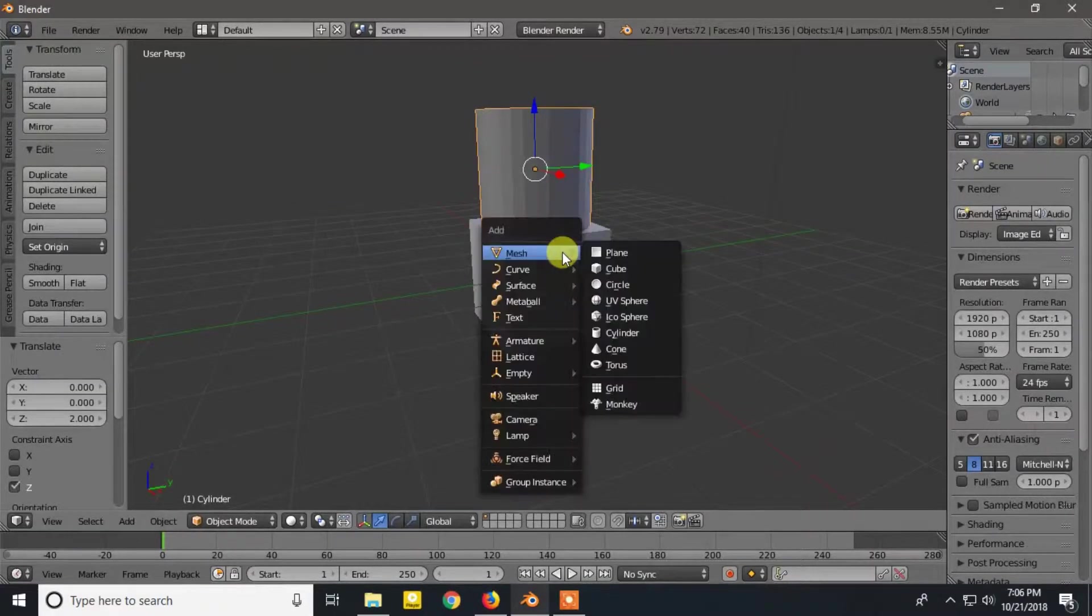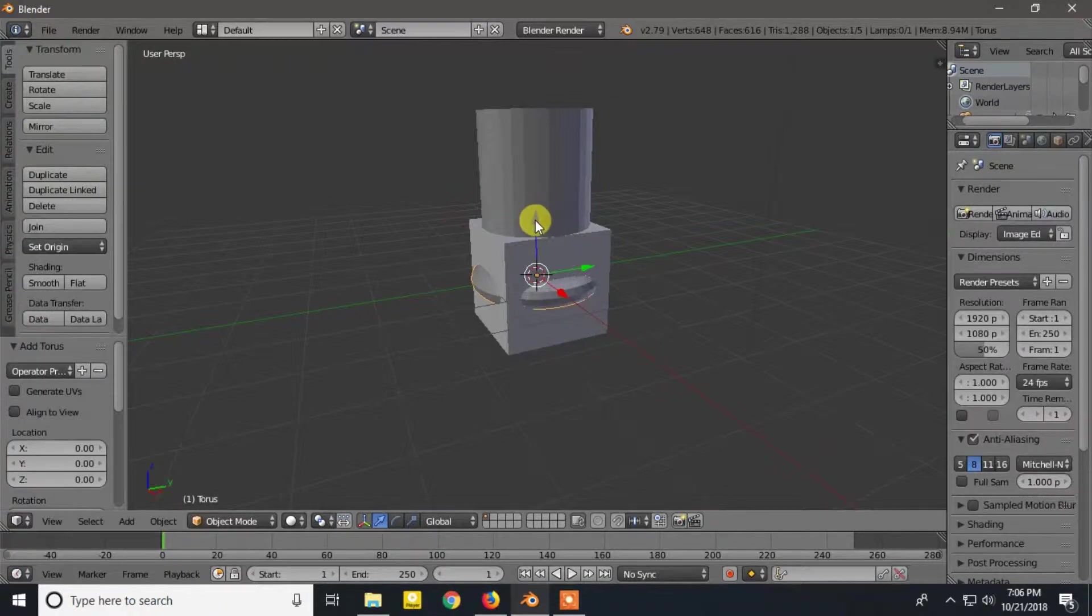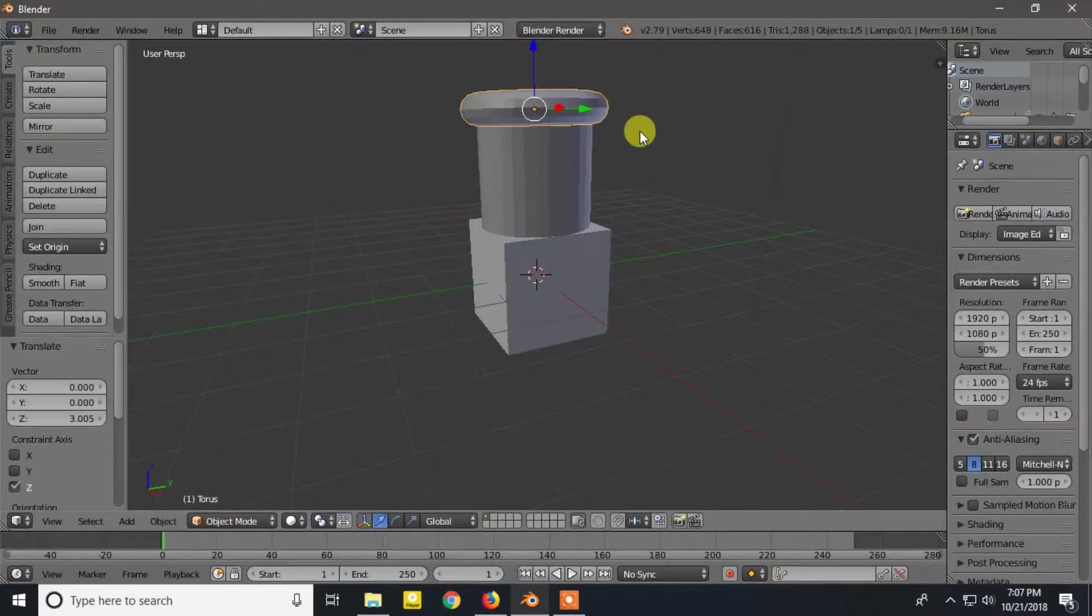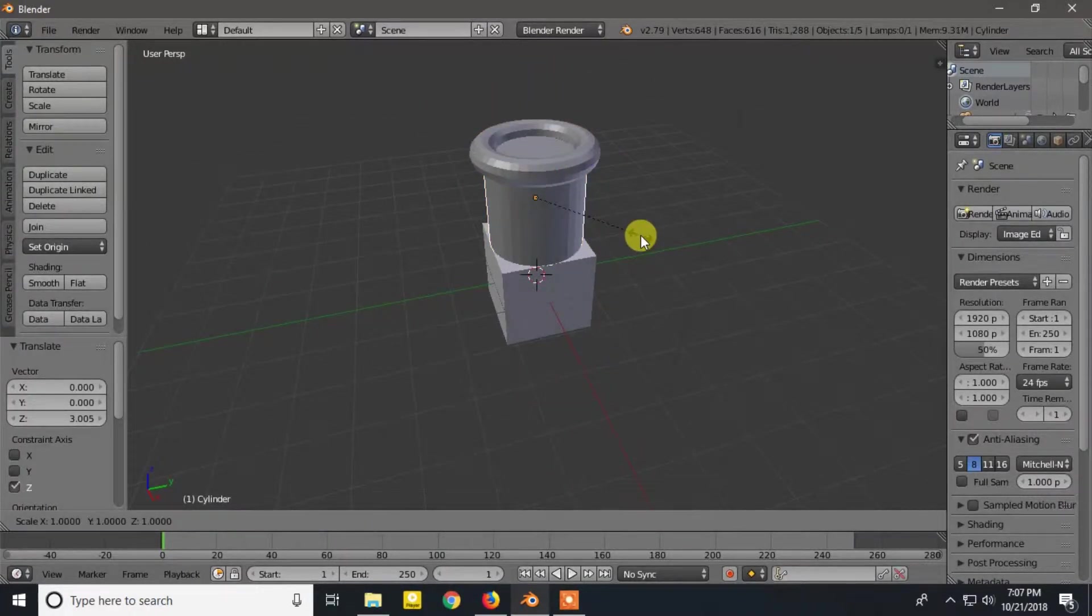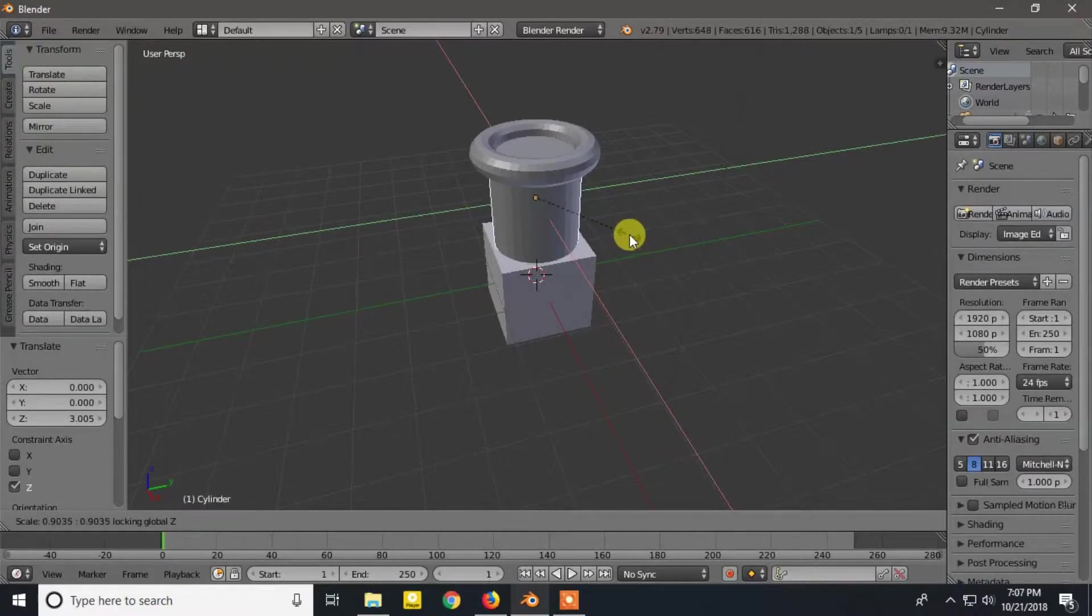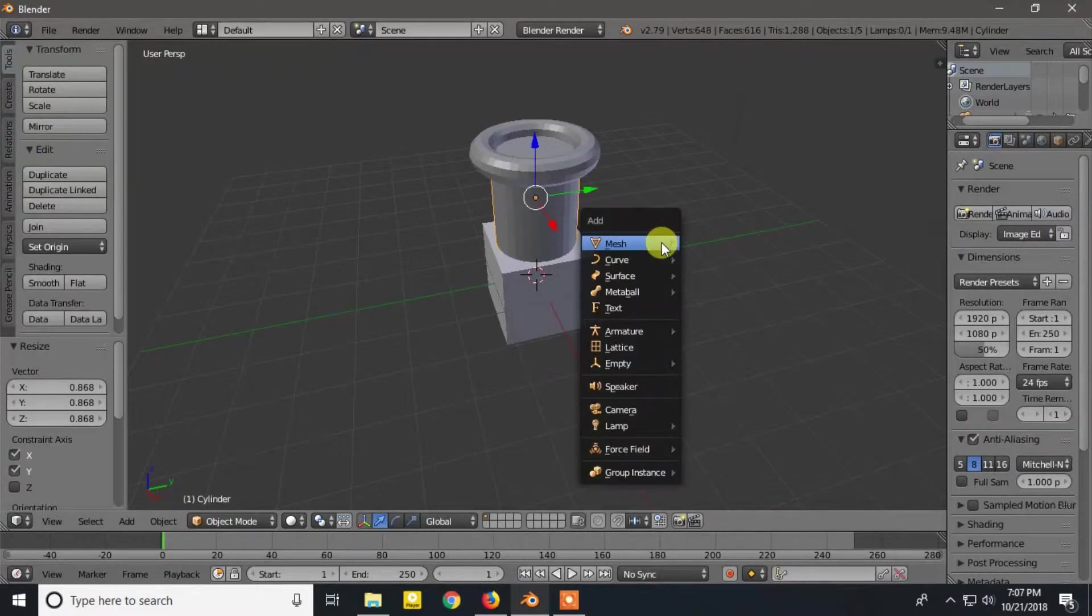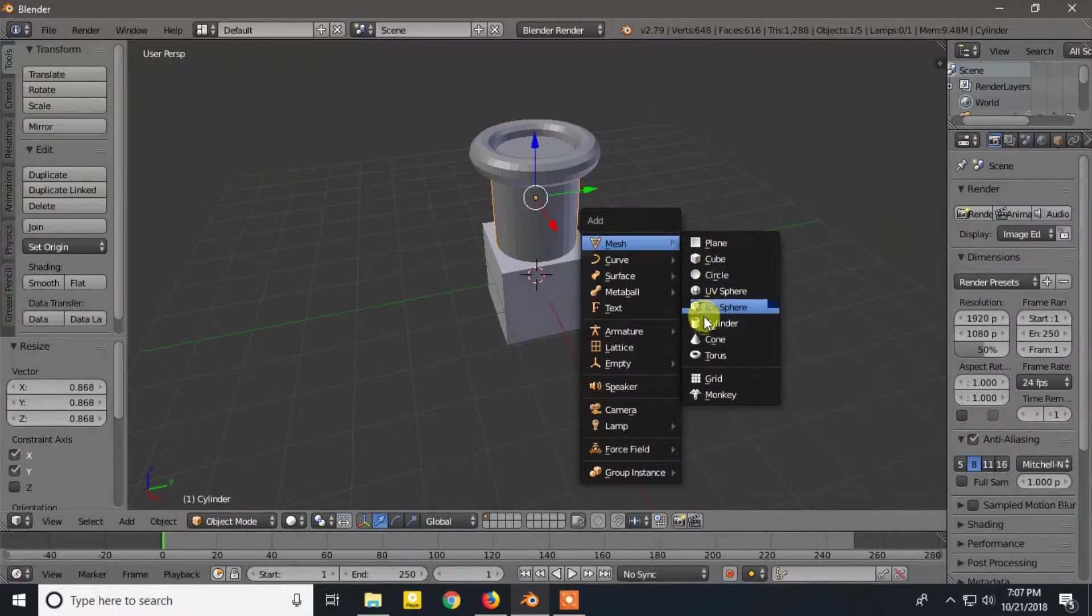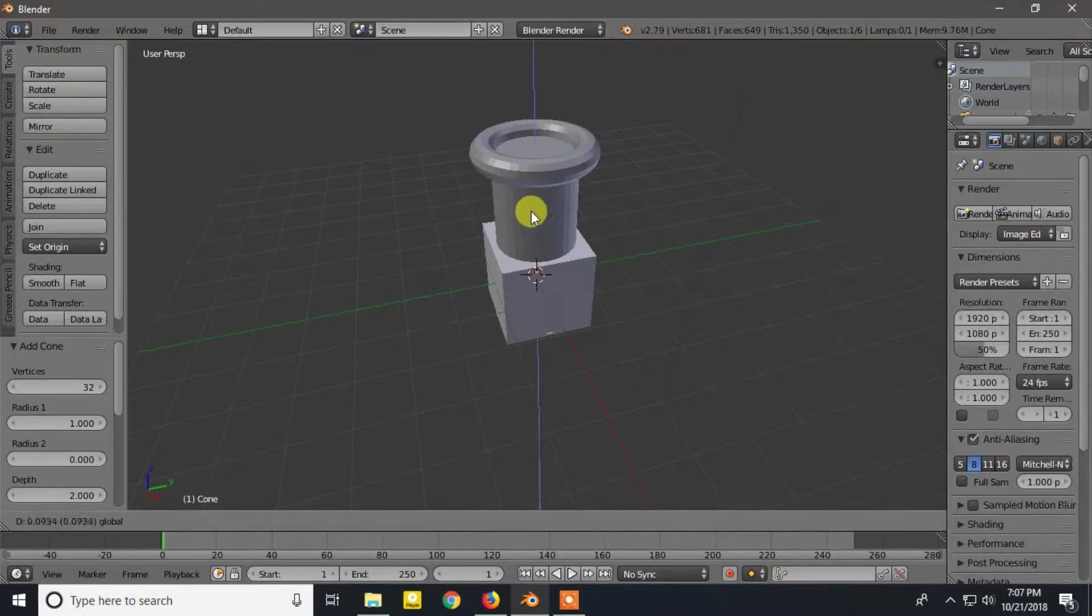Now add Torus and move it to the top. Now I am resizing the cylinder. Again add the Cone and move it to the top.